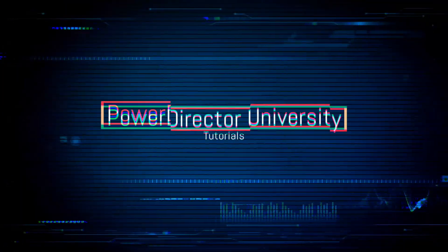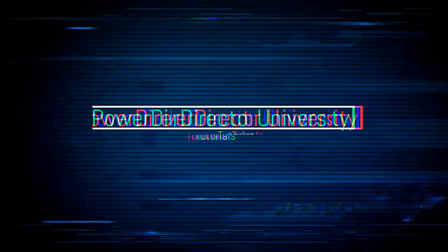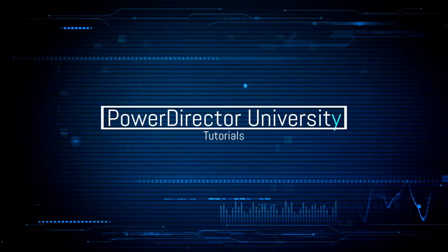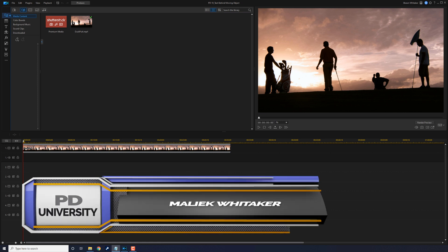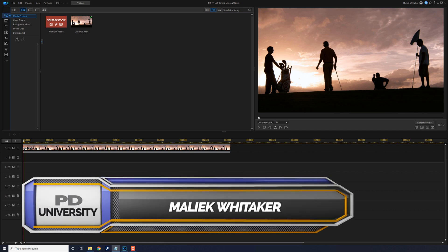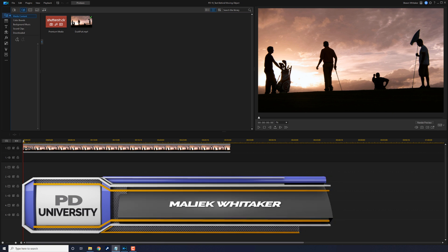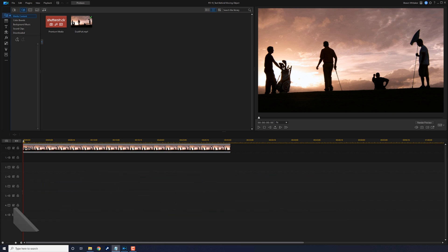I'm going to show you how to put text behind moving objects in your videos. Hello my beautiful PD peeps. Thanks for choosing this tutorial for your daily recommended amount of PowerDirector education.